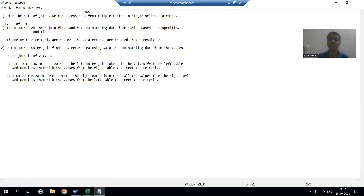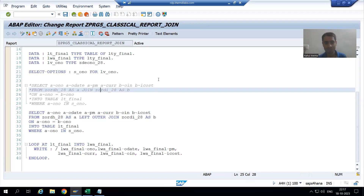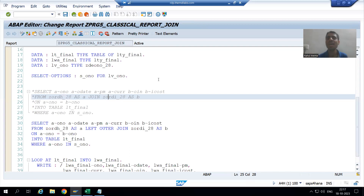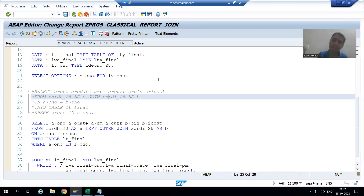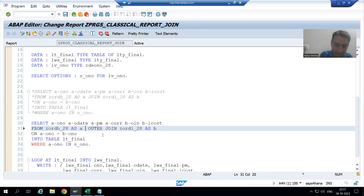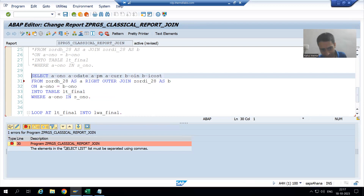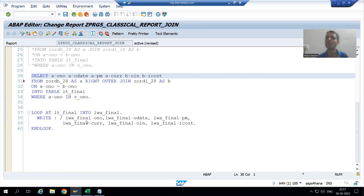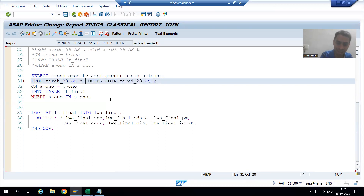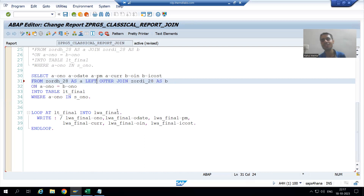When we cover new syntaxes, we will also cover right outer join. Previously SAP did not have the concept of right outer join — it evolved later. If I write 'right outer join' now, SAP gives an error on syntax check saying we should use a comma between the columns — that is part of the new syntaxes. So far we have covered inner join and left outer join.